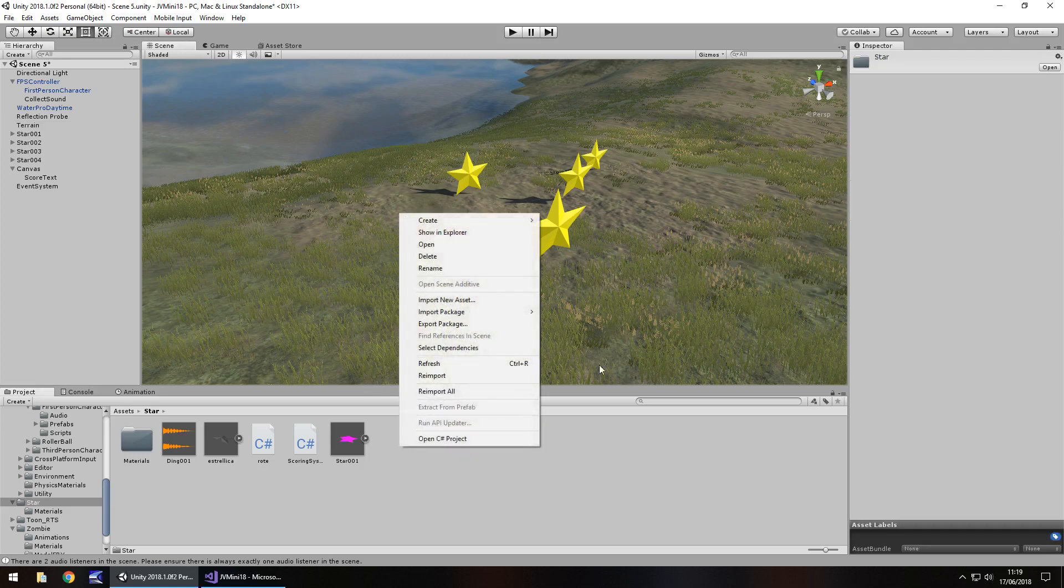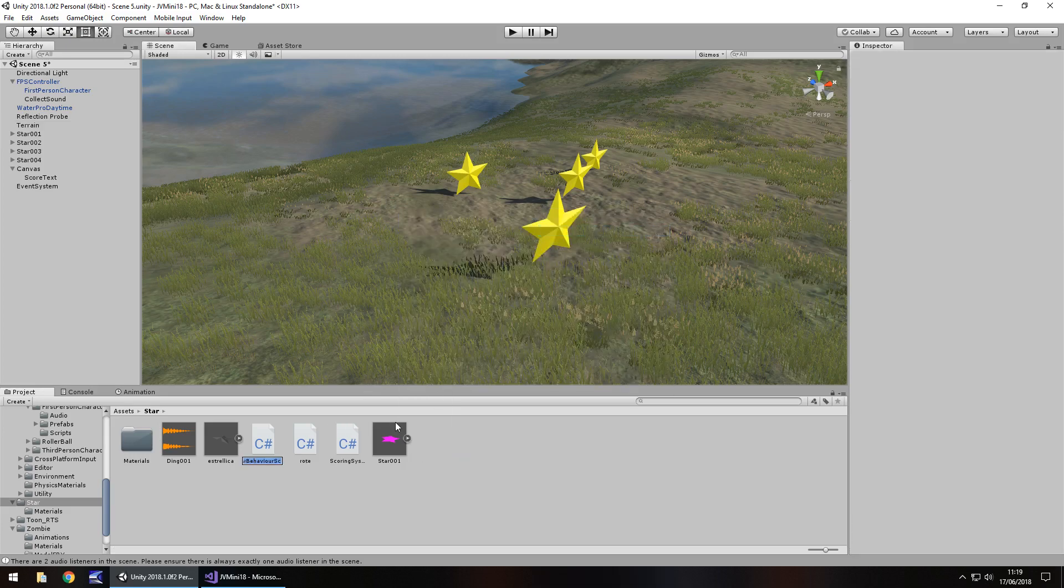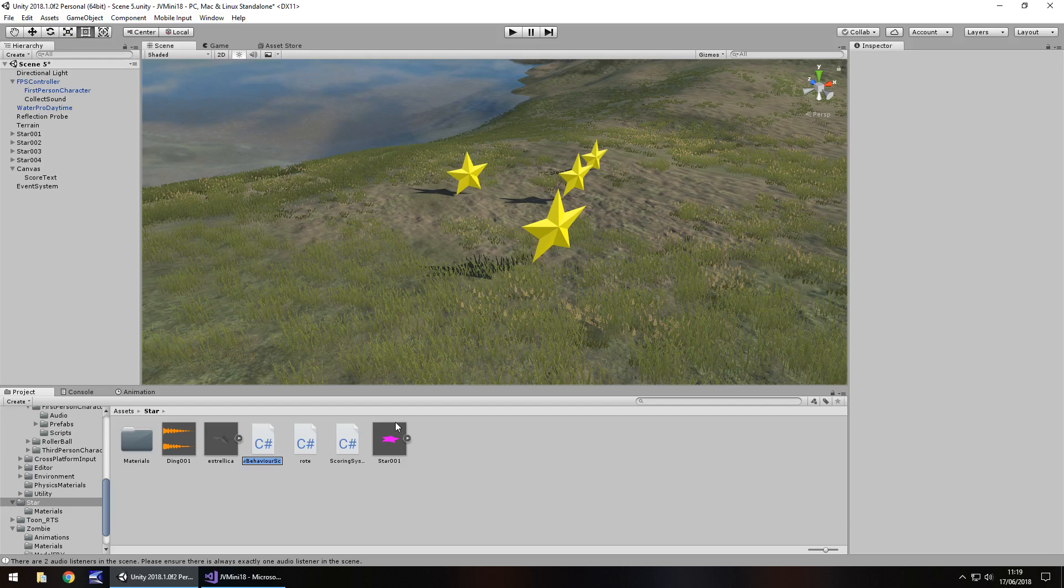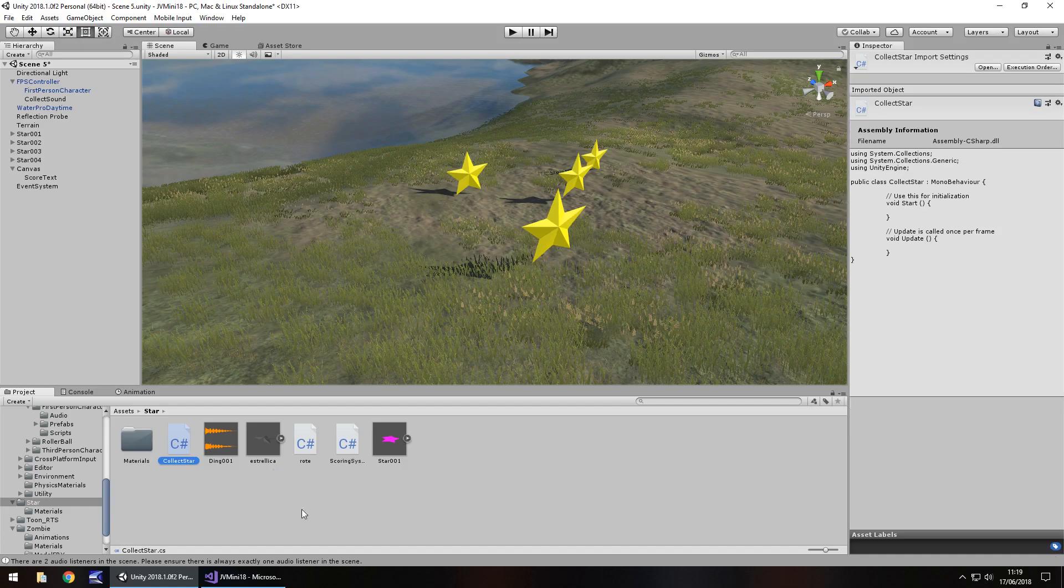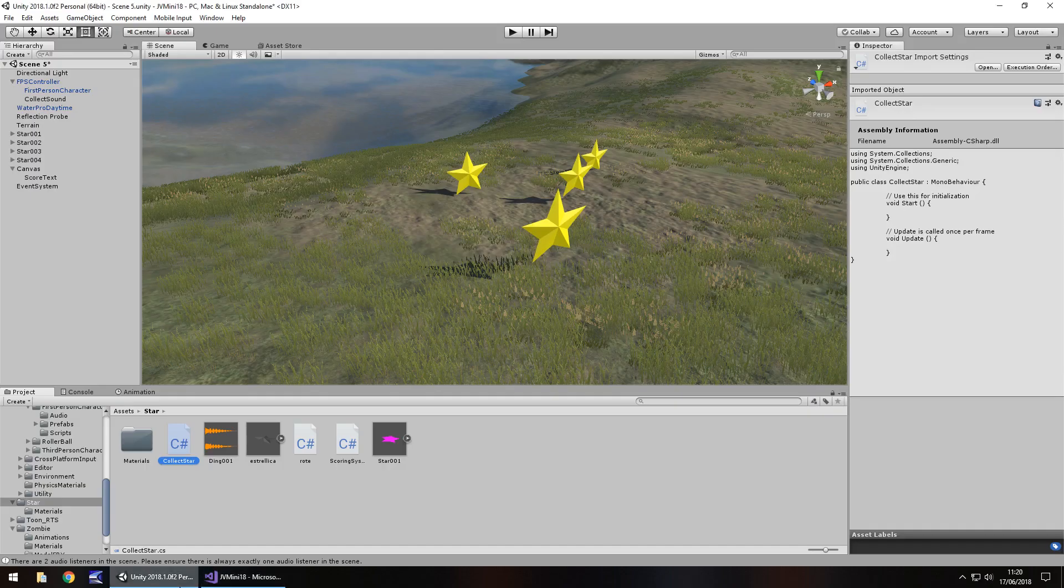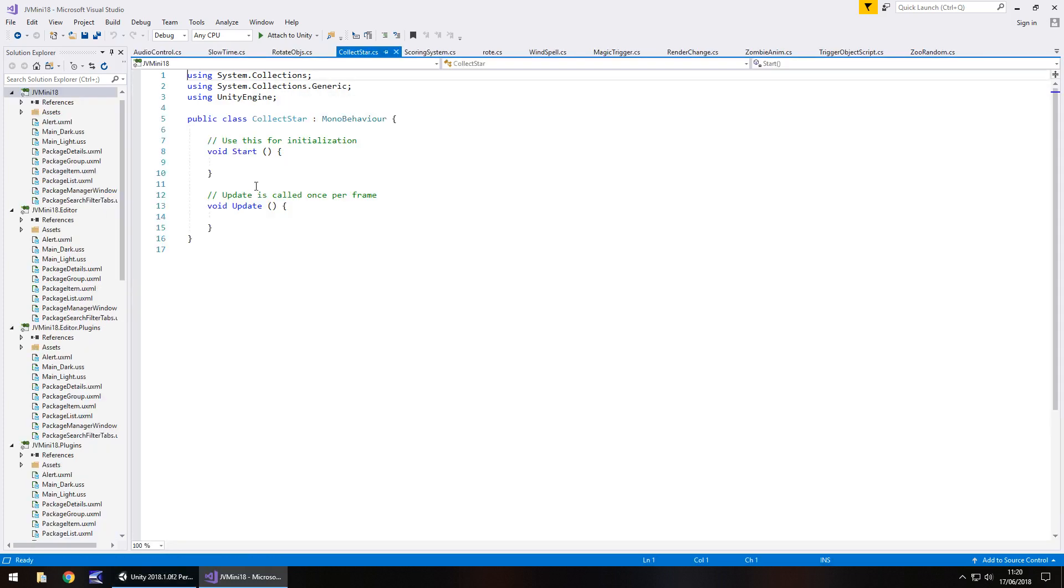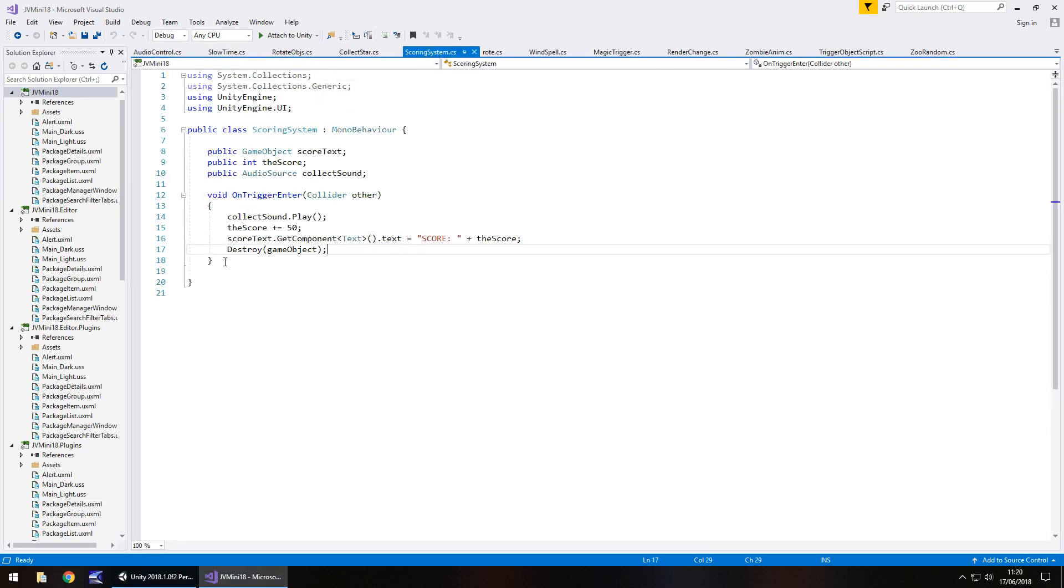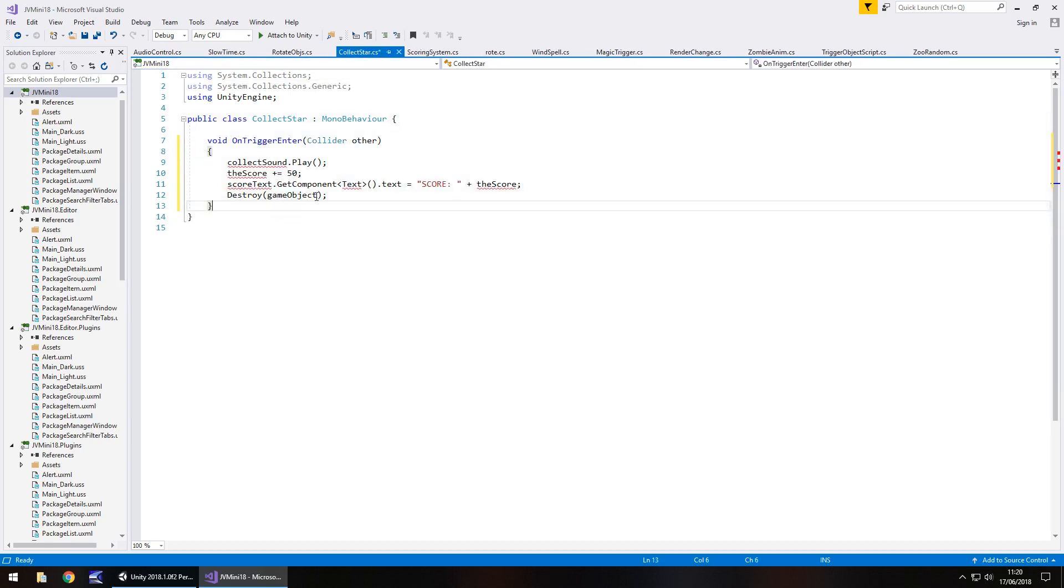So let's do that. So right click, create, C sharp script. And let's have this as collect star. So this is going to be a new script that all we'll do is just play that sound and then update the score. This original scoring system that we have is going to be the one which actually holds the score in it. So let's open up collect star. And when it opens, I think I maybe have too many scripts open from different things here. What we need to do is the actual collect star, we can take this void on trigger enter. So we can copy what we've written here and place it into collect star.